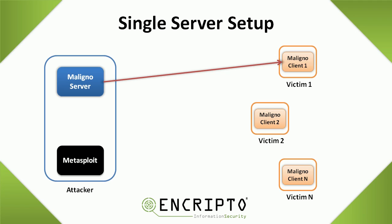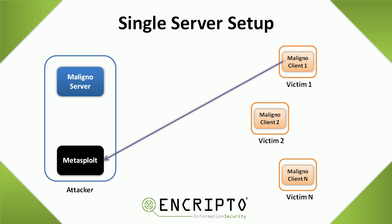At this point, what Maligno is sending is actually the stage one of the Meterpreter payload. When stage one arrives to the victim, it will be injected into memory and then executed. And that will make the client talk to Metasploit so it can download stage two of Meterpreter.